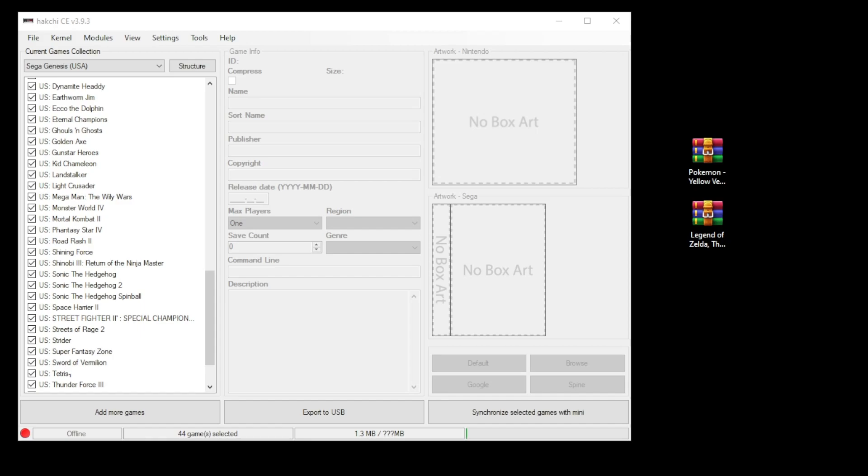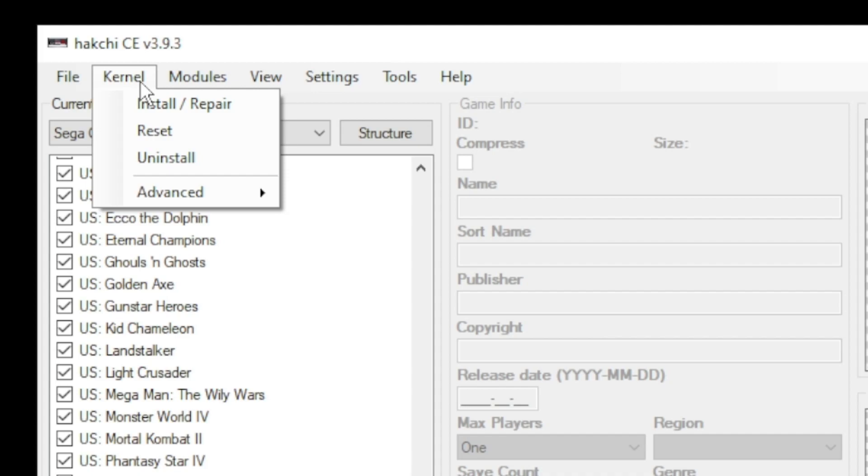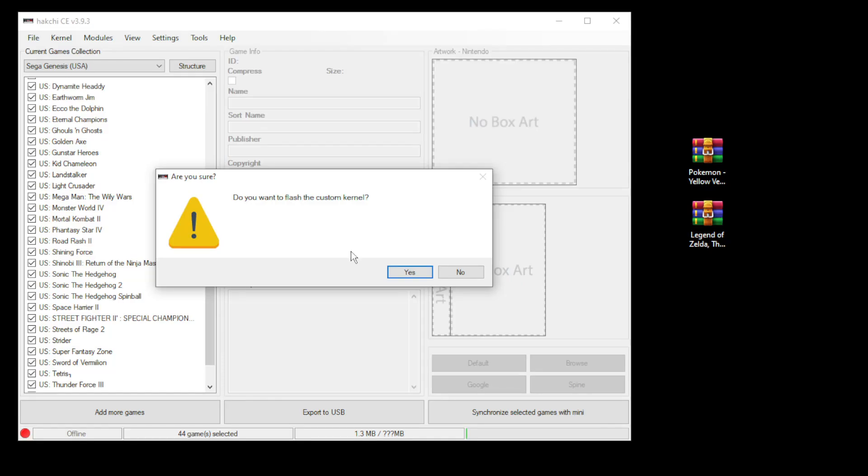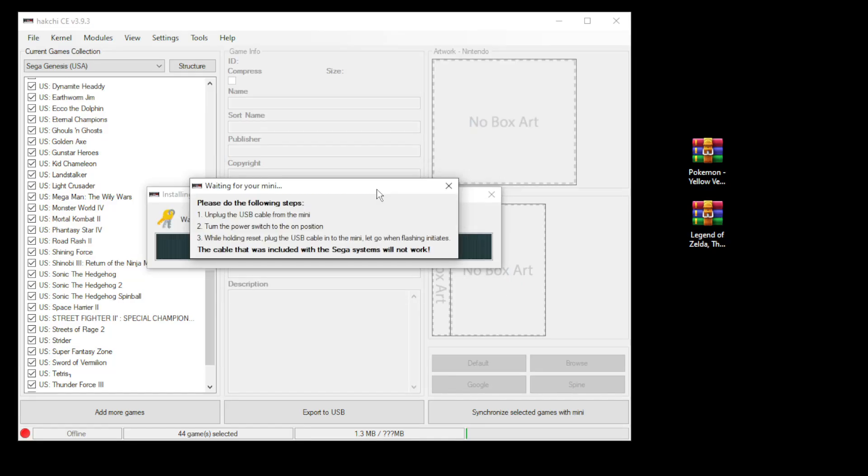A quick recap on how to mod your system. First thing you want to do in HackGCE is go to the kernel tab and click install repair. Click yes on the next pop-up. Plug your system into your PC, hold down reset and power on.